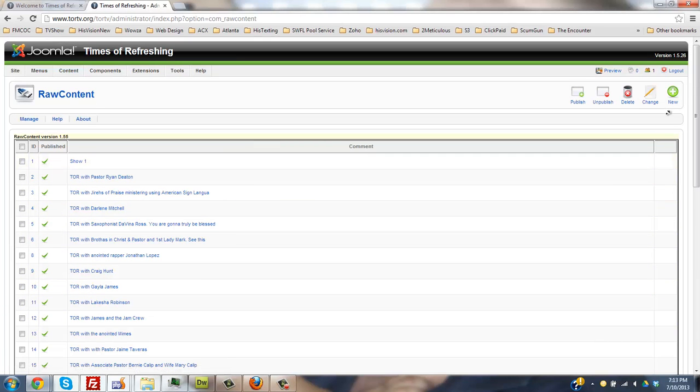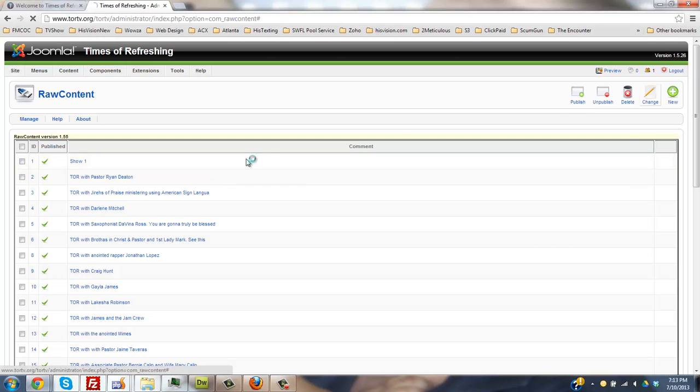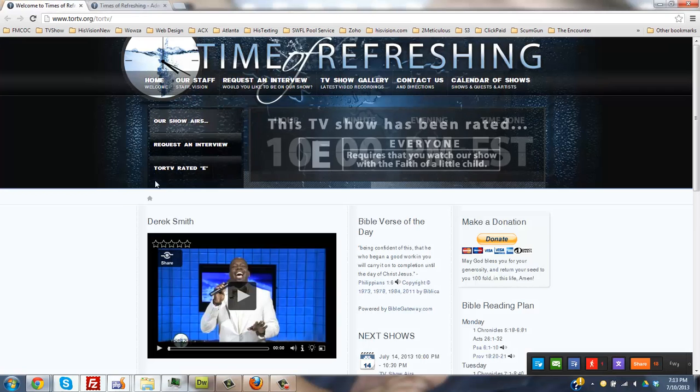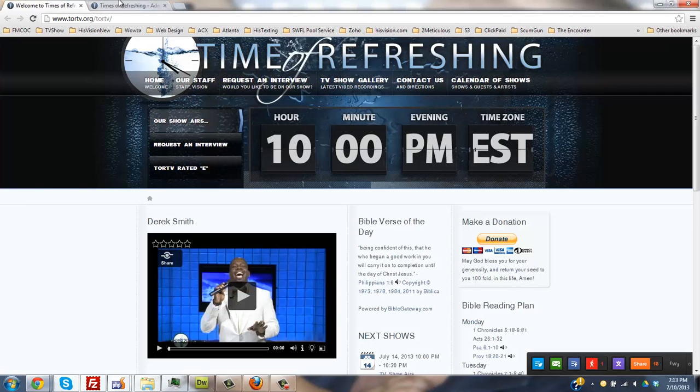There's already 40 there. Go over to the right here, click new. Choose the video title.